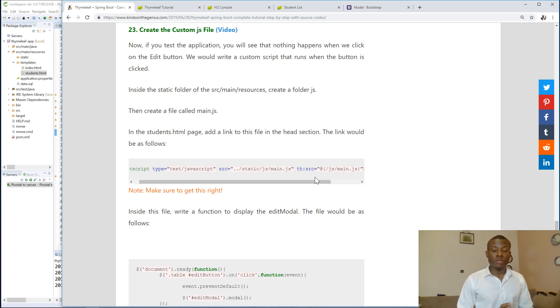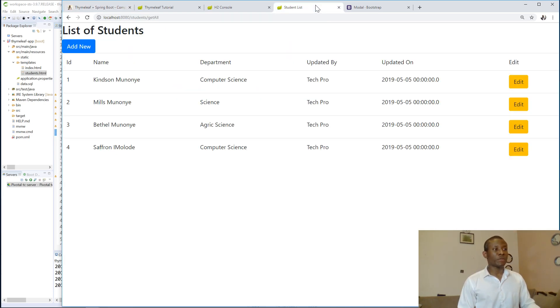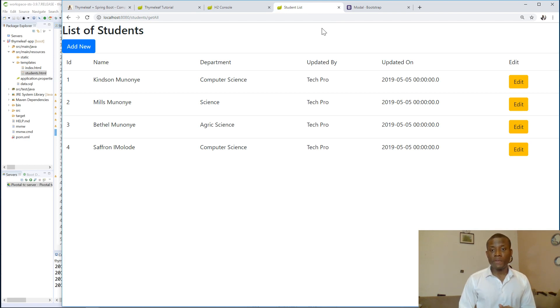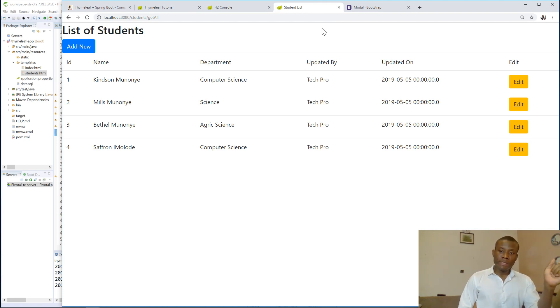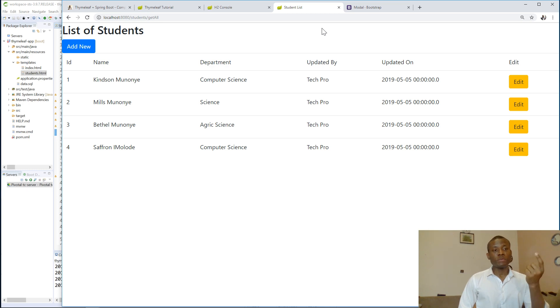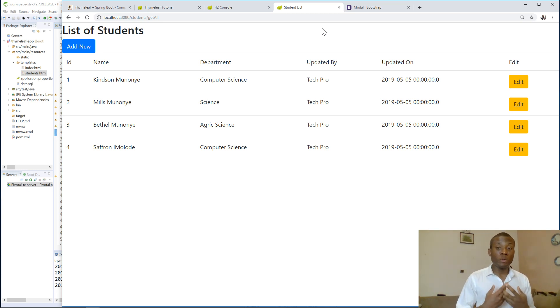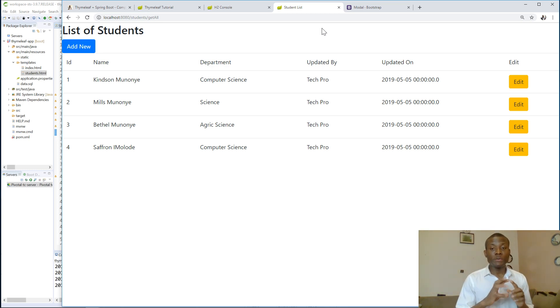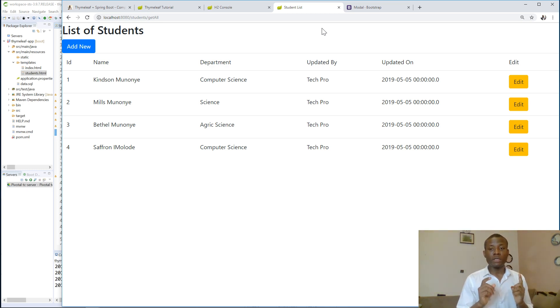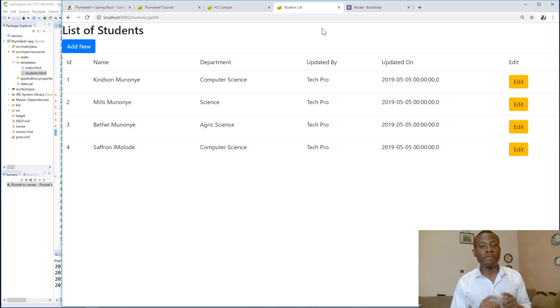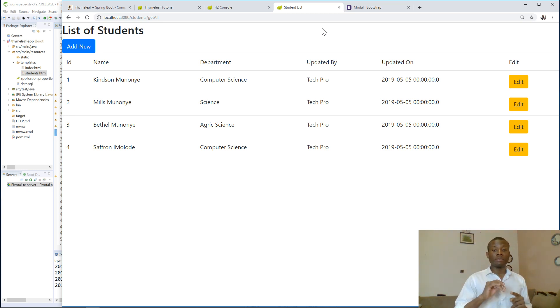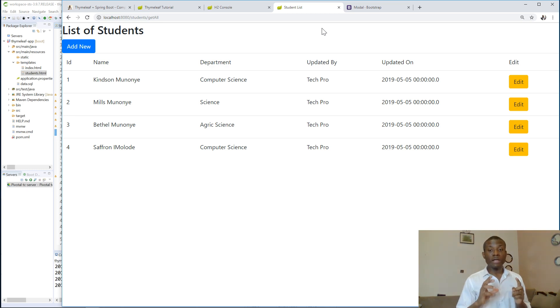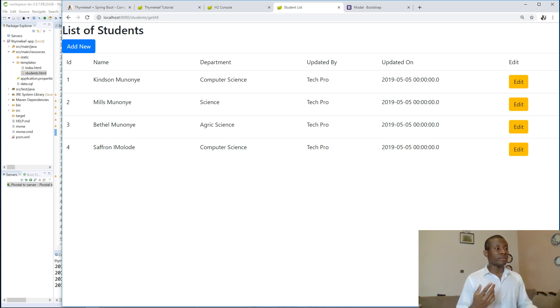So today we continue with tutorial 23. Remember that we have succeeded in coming this far. We can add new items, we also have an edit button. We have already tested it and it was able to show a modal pop-up for edits. But we say that we need to use an anchor tag and we are going to use a custom JavaScript file and use JavaScript code to launch the pop-up form, the edit modal form, instead of using a custom button.